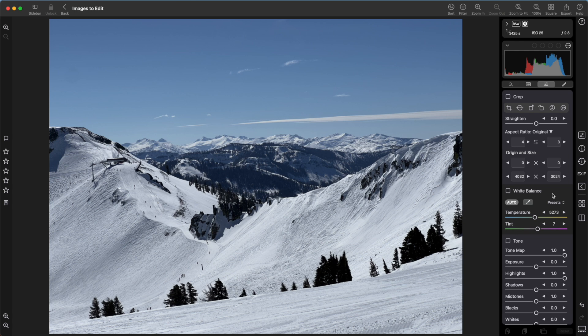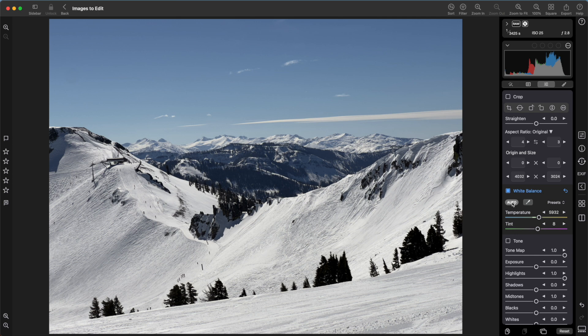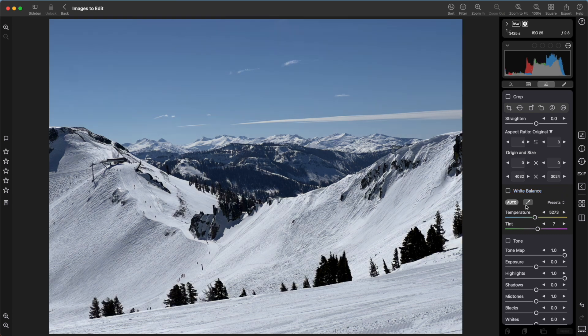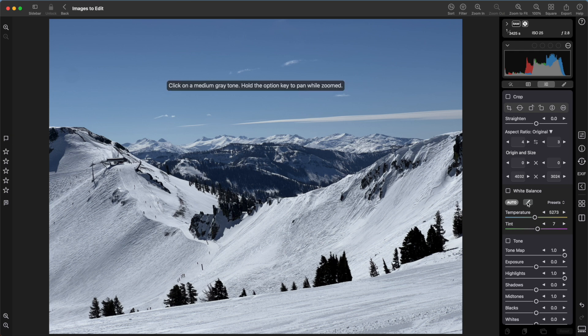One way to adjust white balance is to use the auto white balance control. It looks for an area that it thinks should be a gray value and then changes the temperature and the tint so that it matches. Alternatively, you can use an eyedropper. When you use the eyedropper, you want to do something similar to what the auto white balance is doing.